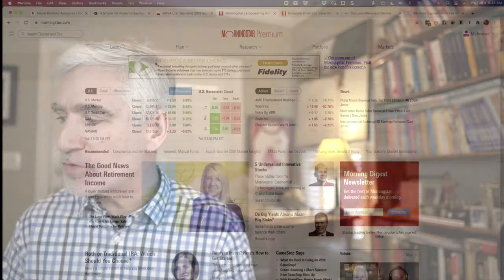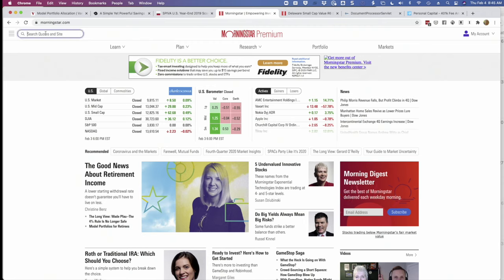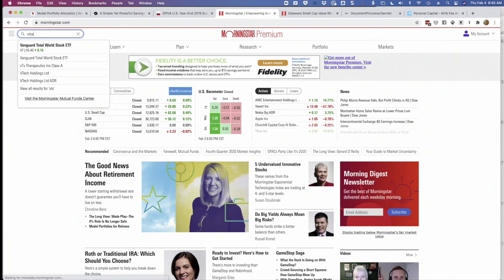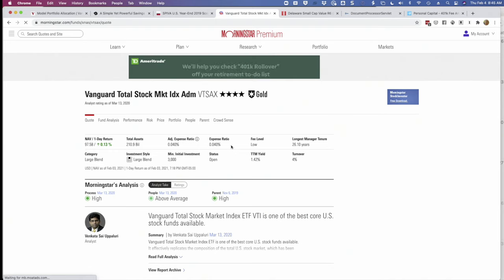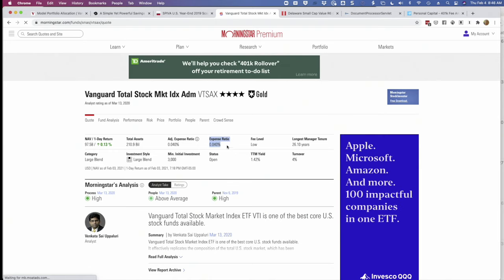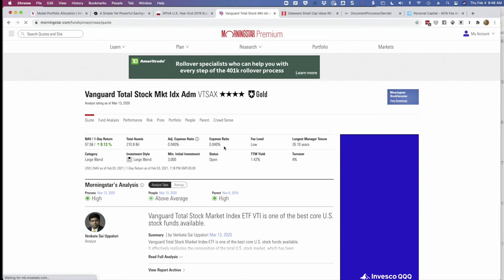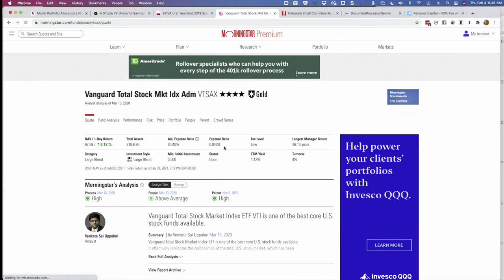Now that we know that expenses matter, how do we find the expense ratios of mutual funds? It's really easy. I use Morningstar a lot. If you know the ticker symbol of the mutual fund you want to evaluate, you can go to Morningstar and just type it in. I'll use VTSAX — Vanguard's total stock market index fund, a fund that I own. You'll find the expense ratio right here: it's 0.04%, just four basis points. 100 basis points is 1%. It's not free, but it's about as close to free as you can get.